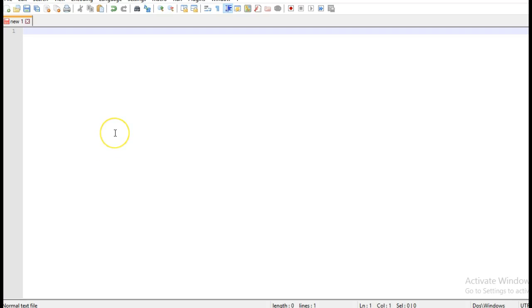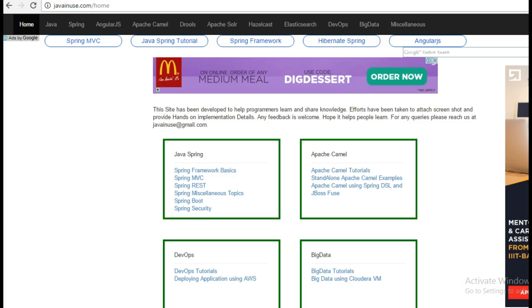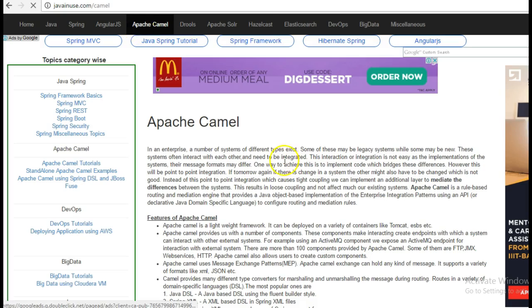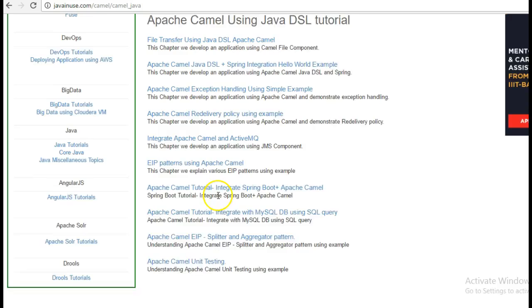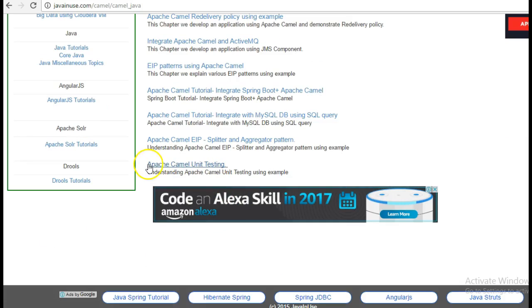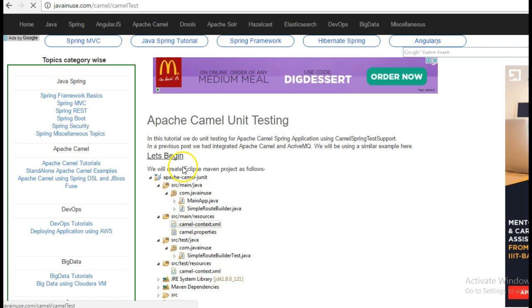Hi friends, in this tutorial we will see how to write unit test cases for Apache Camel. For this I am going to take reference of my website javainews.com, go to the Apache Camel section, standalone Apache Camel examples. This is the tutorial that we are going to implement Apache Camel unit testing.